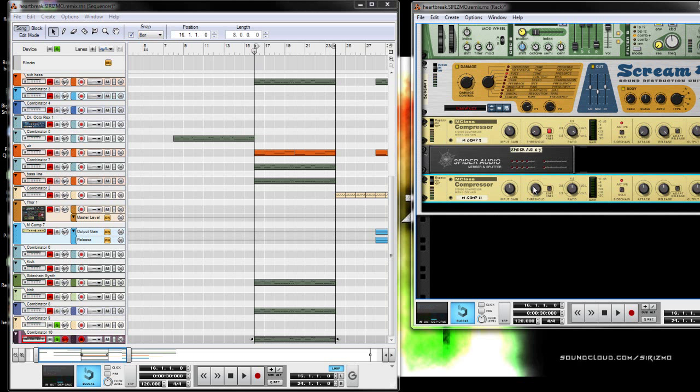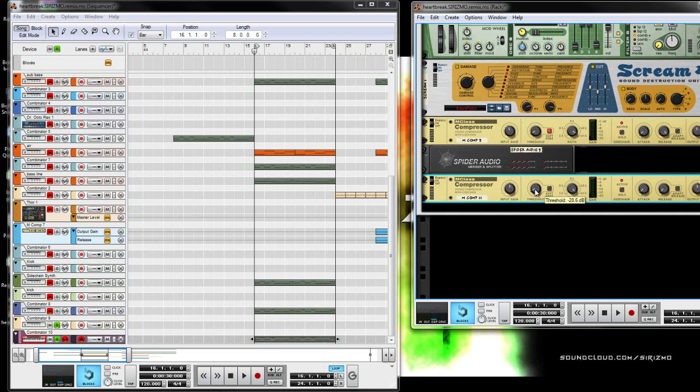So for the sidechain effect, what you're going to want to do is bring the threshold all the way down, bring your ratio all the way up, bring your attack and release all the way down. That's my starting point. And then I start from there and then I slowly bring the threshold up while listening to my song to see how it sounds, how it fits into the mix.